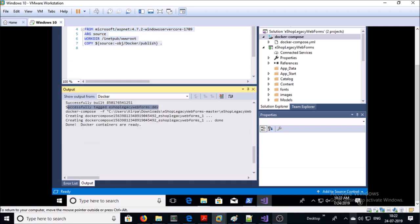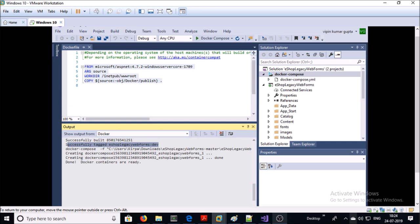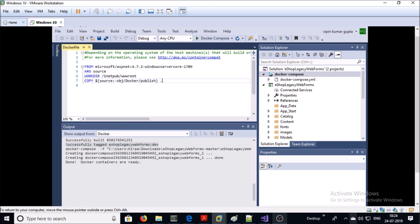You can see a Dockerfile has been created and it is building a Docker image for you. The Docker image has been built and created. You can see an image created two minutes ago with the name called esop-legacy-web-form. Now you can create any number of containers from this application image.